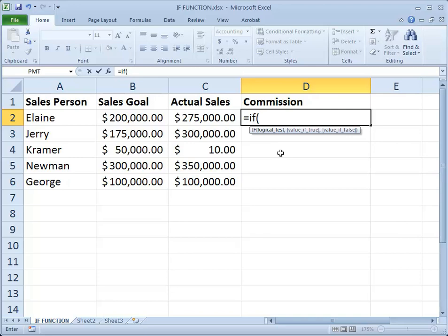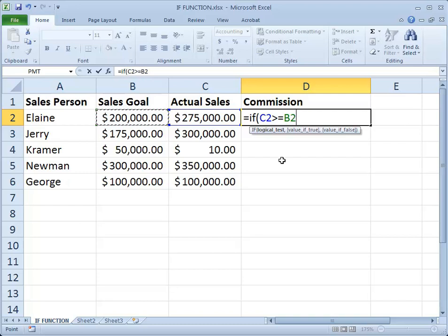What I'm trying to compare or determine is if C2 — the actual sales — are greater than or equal to B2, the sales goal. And that's how you write greater than or equal to: it's the greater than symbol followed by the equal sign.